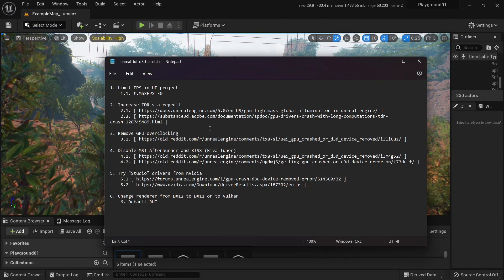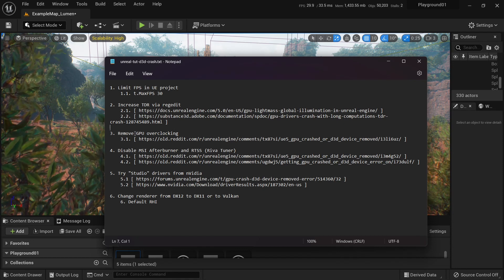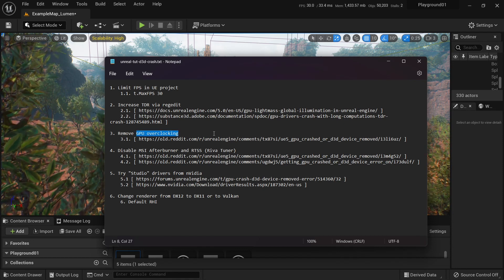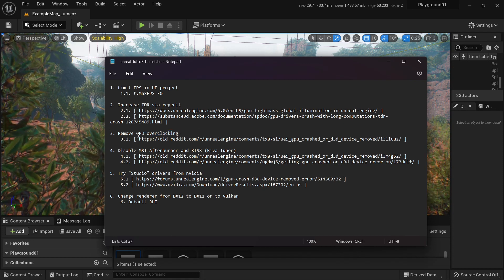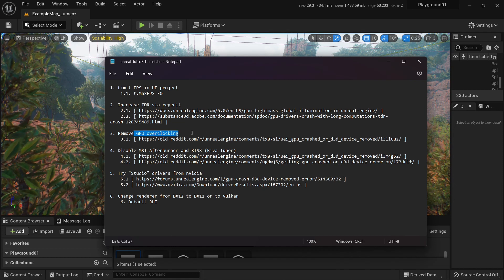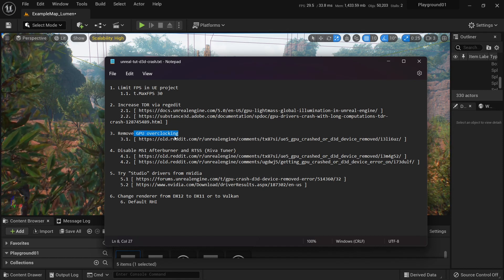Now, if you have GPU overclocking, well, you should remove it. You should have removed it immediately. What the hell? Why would you do that?